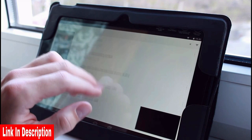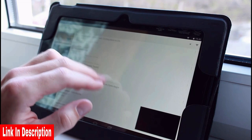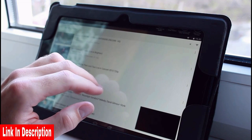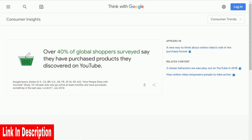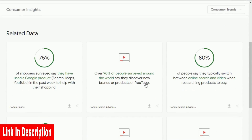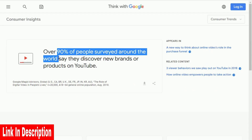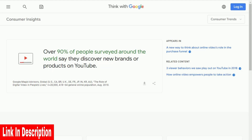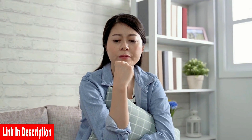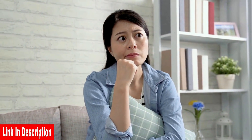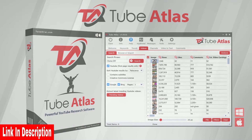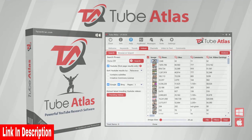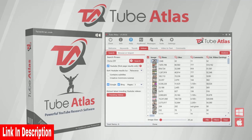Think about that for a minute. Billions of people are searching for advice about products and services on YouTube right now. And directly from Google, 90% of people say they discover new brands and products on YouTube every single day. So the question you should be asking yourself is: am I using YouTube to its full potential in my business? Let me show you how Tube Atlas can uncover powerful data you can use to take advantage of YouTube marketing.